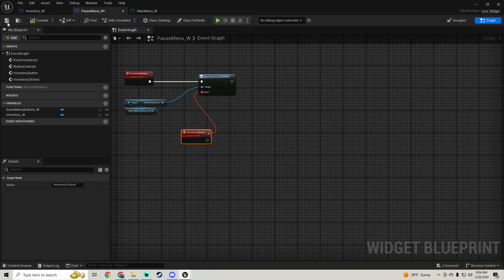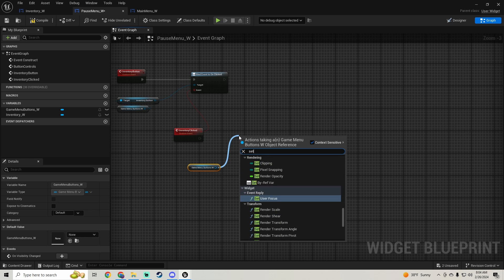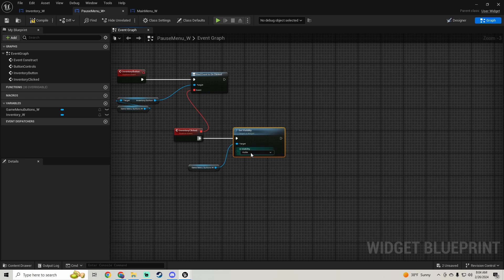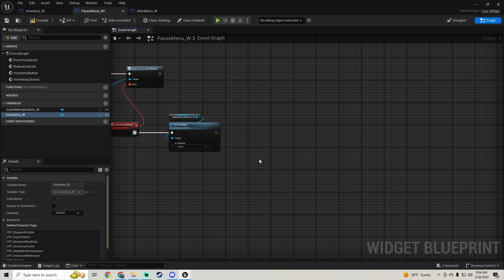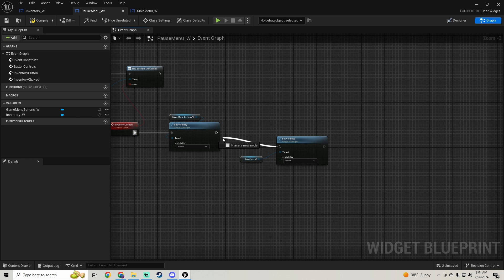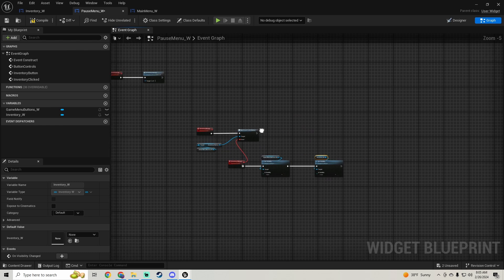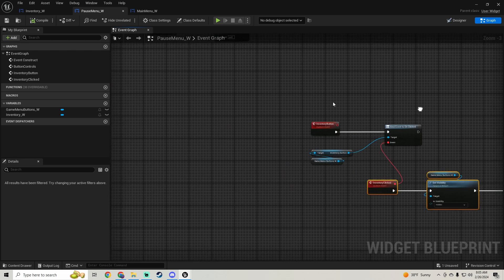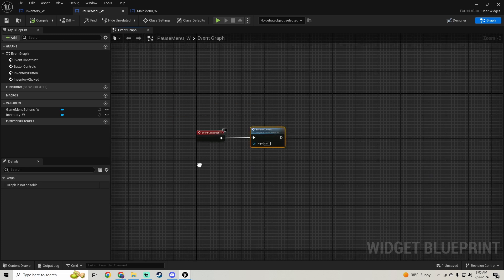Make another custom event called 'Inventory Clicked'. In that event, get the game menu buttons widget and set visibility to Hidden. Then get the inventory widget and set visibility to Visible. So we're changing visibility and calling that from the button controls event, which is called on Event Construct.